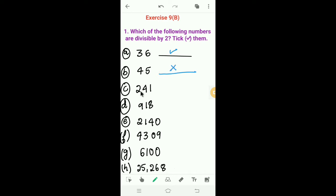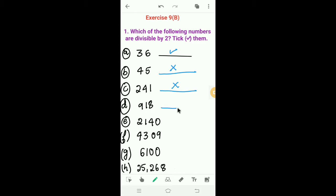Next, C: 241. The last digit is 1; 1 is an odd number, so 241 is not divisible by 2. Next, D: 918. The last digit is 8; 8 is an even number, so 918 is divisible by 2.